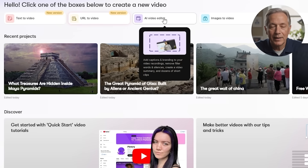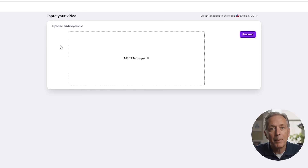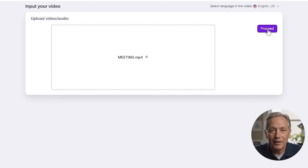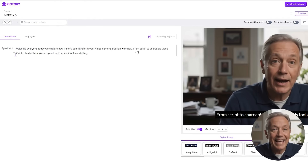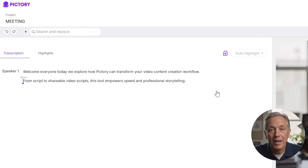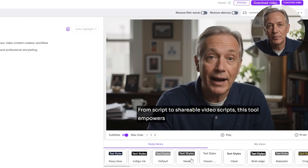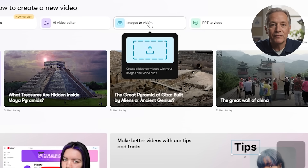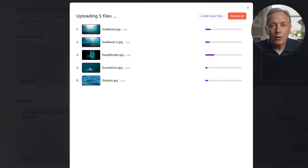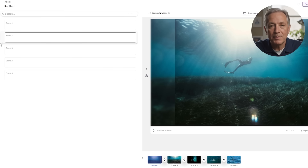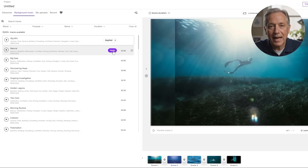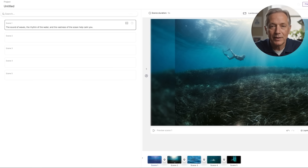Then there is AI video editing. Have a long video like a webinar or podcast? Upload it and Pictory transcribes the audio. You can then edit just by editing the transcript — no complicated video timeline needed. Add captions and split long videos into short clips for social media. Another great option is images to video: upload photos and short clips, arrange them, add music and text, and create slideshow-style videos.